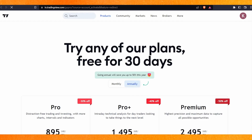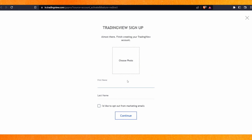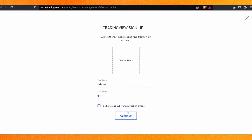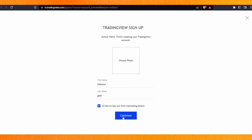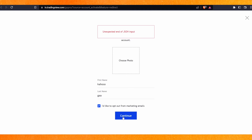Click on 'Activate Account' and you will get a form where you have to enter your name. I will enter my first name and last name, then click on 'Continue'. There was some error I was facing right now.